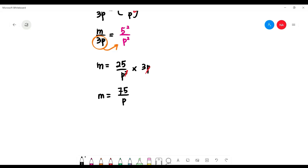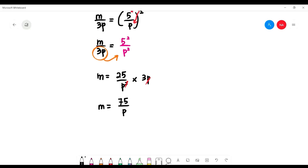So m equals 75 over p. You should try some exercises from the book.